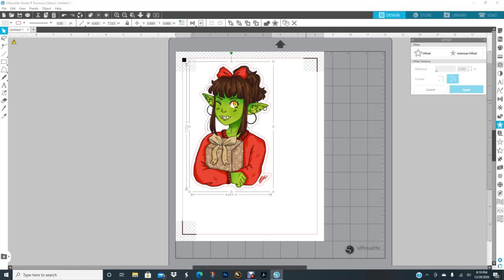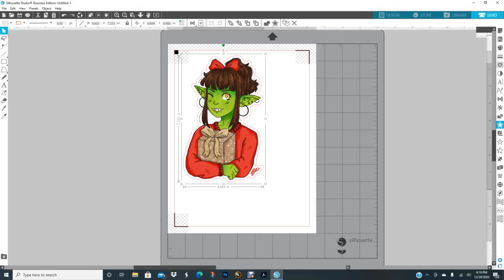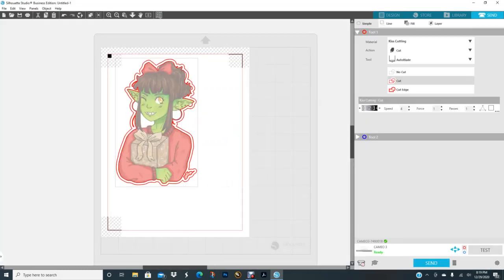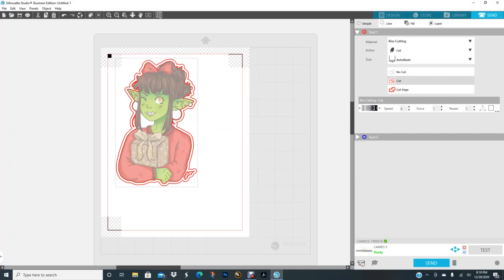Before I go ahead and print or do anything else, I want to go to send. We're not getting ready to cut anything now, I just want to see what the cut lines look like. Right now it's saying it's going to cut out the image, her signature, and the offset.